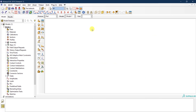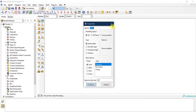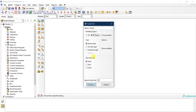In Abaqus, I'll start by creating the part. I'll call it 'frame' and use 2D planar mode — not 3D — drawing things as wire elements. For the approximate size, we have a span of 10,000 so we can put 10,000 here.